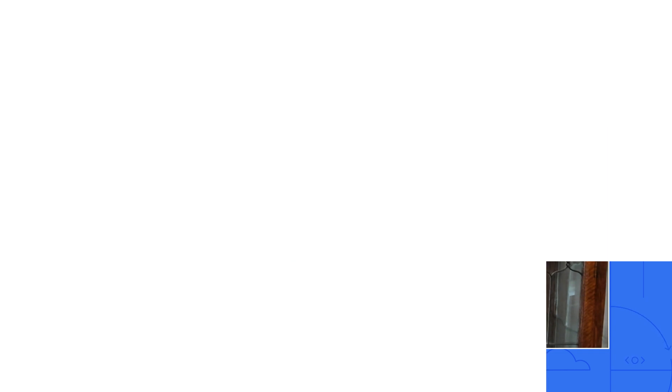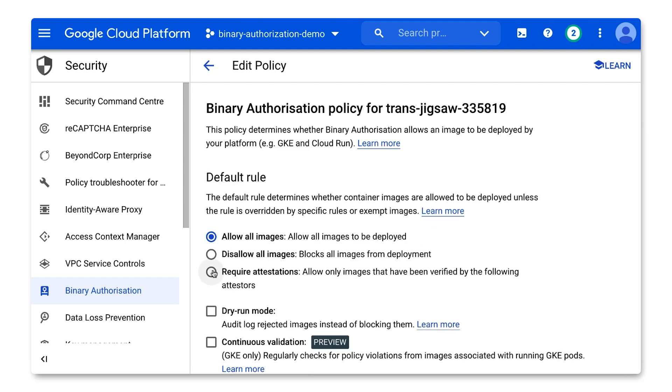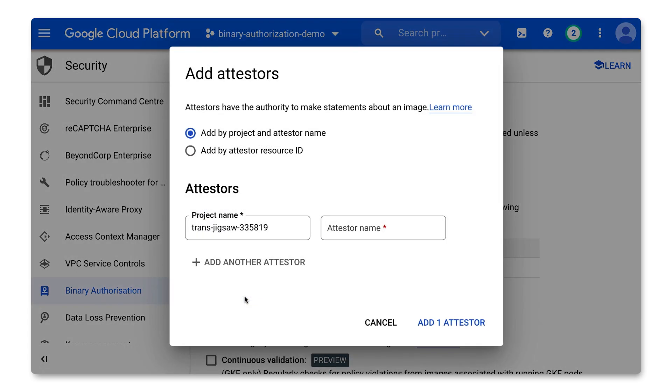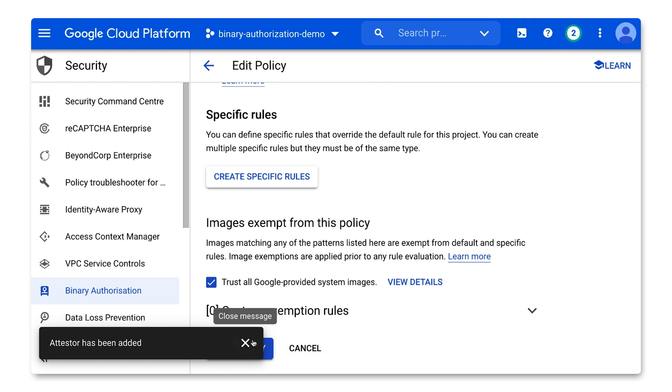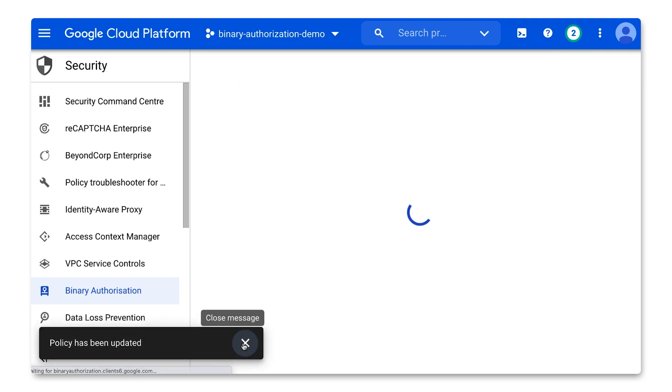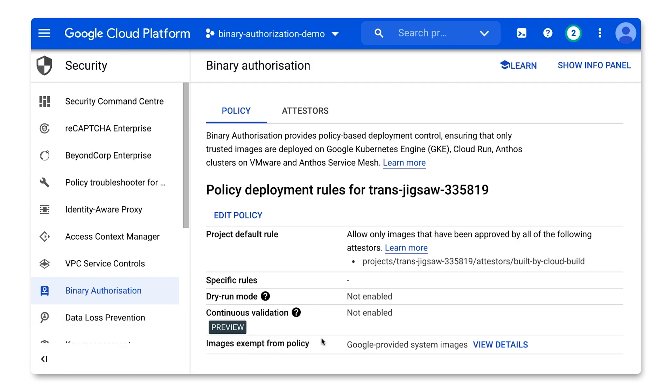Good question. If we go back to the Policy tab, we see that there is a default policy here that allows all images to be deployed. Let's update this policy to require that all builds must be signed by that attester before they can be deployed. In other words, all builds must come from your Cloud Build pipeline. Click Edit Policy, select Require Attestations, click Add Attesters, and in the Attester Name box, you can select Built by Cloud Build in the dropdown. Then click to add this attester. Click Save Policy. Now let's review the policy again and confirm that we're requiring images to be approved by this attester, meaning that all images must come from Cloud Build. Is this policy now being enforced on my service?